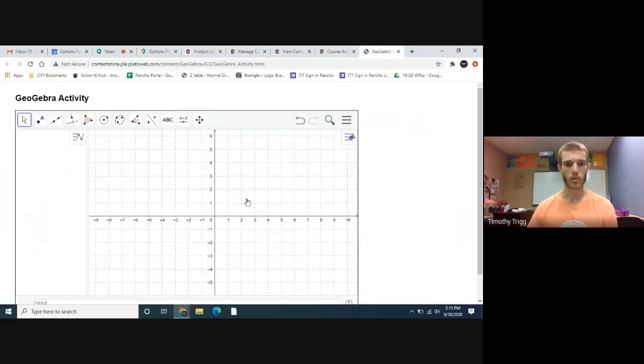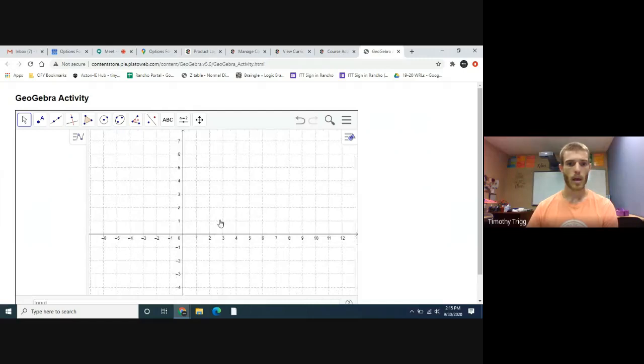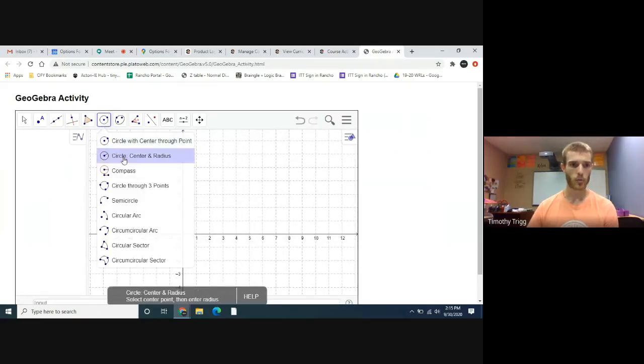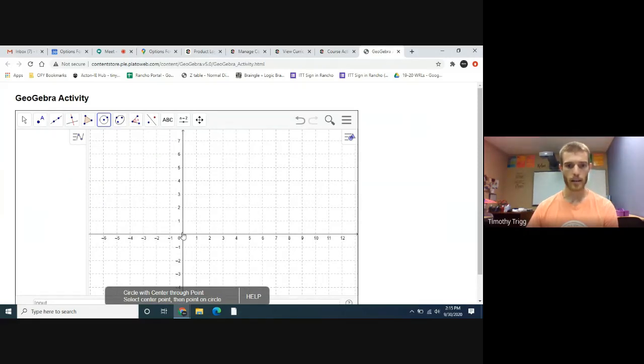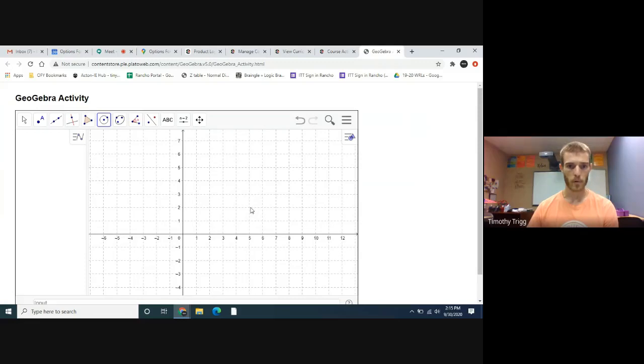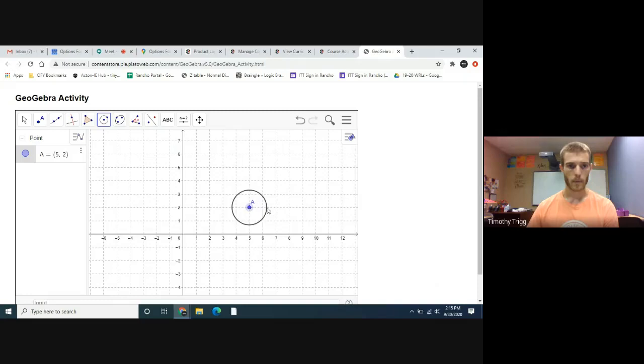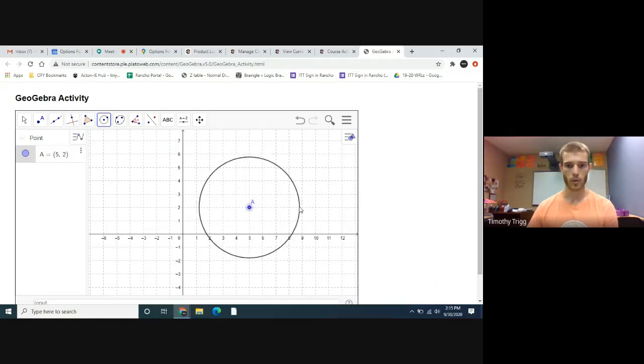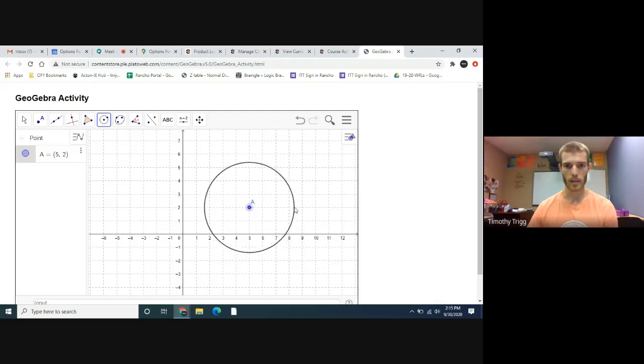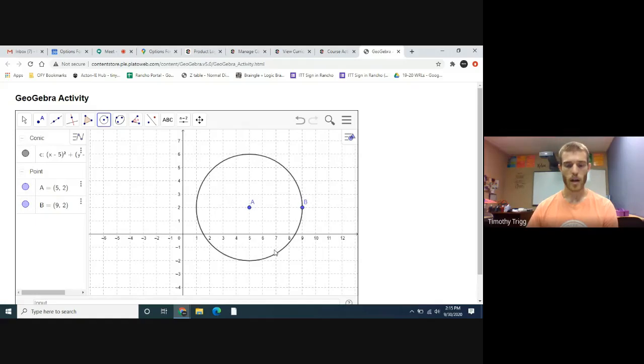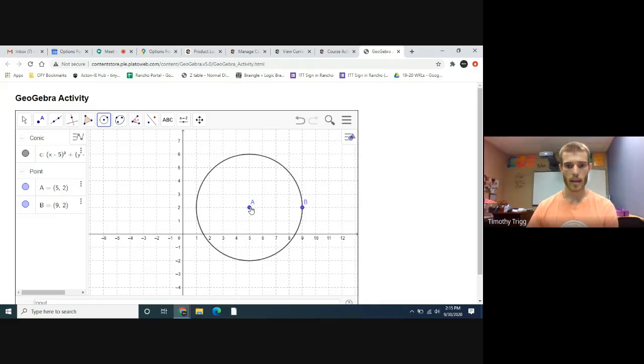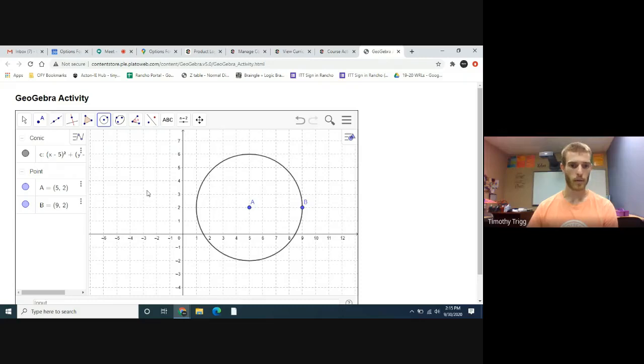We're going to create two circles here using coordinate points that are whole numbers. I'm going to do five comma two, and we want to make the radius of this circle also a whole number, so maybe like this. Now we've created this circle here with center at five comma two and it has a radius of one, two, three, four.